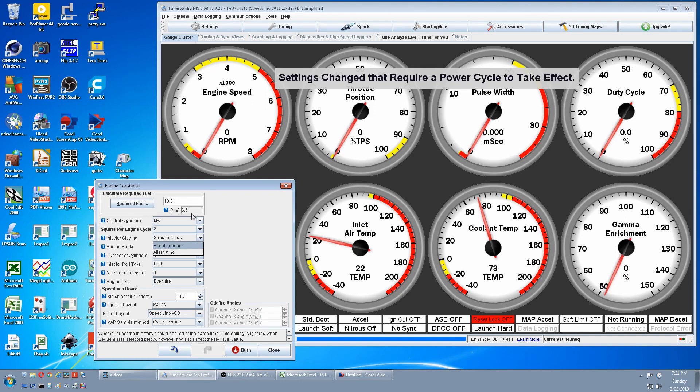But in simultaneous, it's half, and that's way too lean.